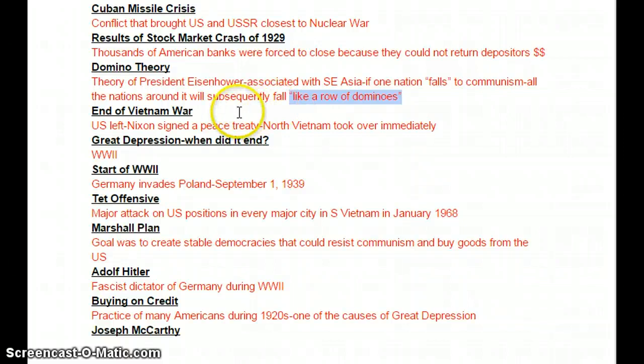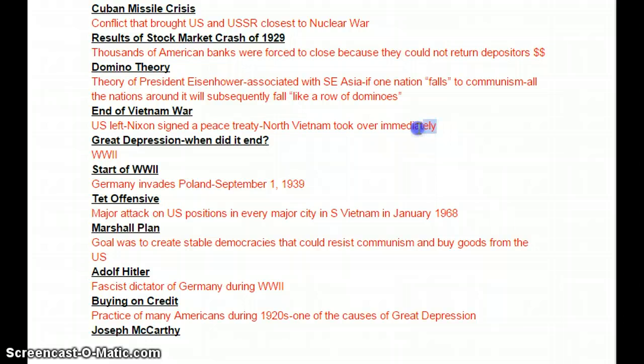End of the Vietnam War: the U.S. eventually signed a peace treaty. President Nixon signed the peace treaty, and immediately when we left, the North Vietnamese took over. There's the lasting image of the helicopter leaving the U.S. Embassy in Saigon. President Nixon called it peace with honor, but when we left, the North Vietnamese took over.